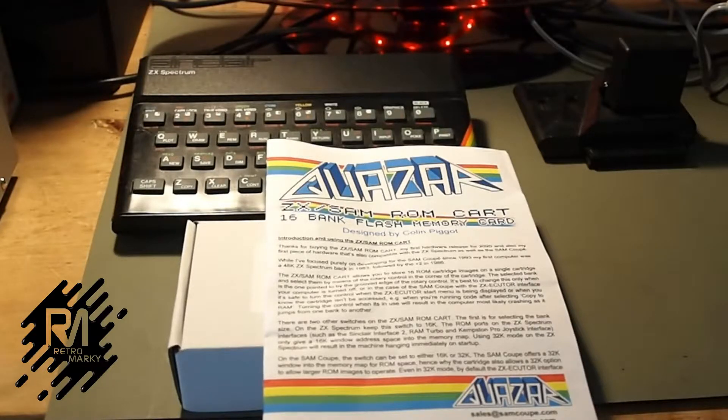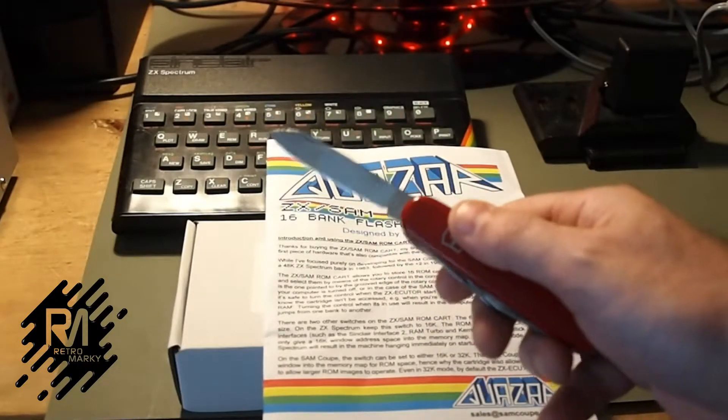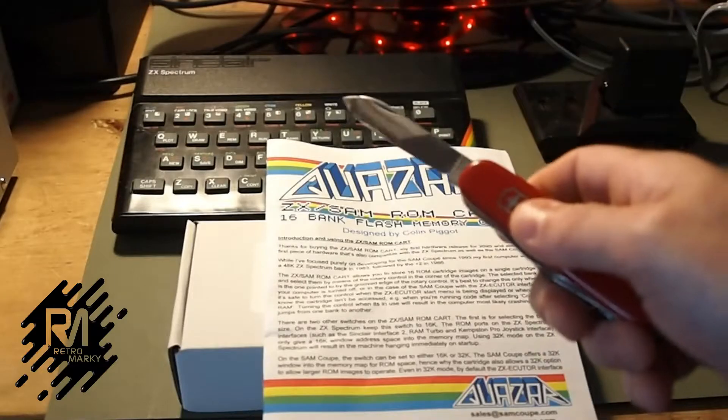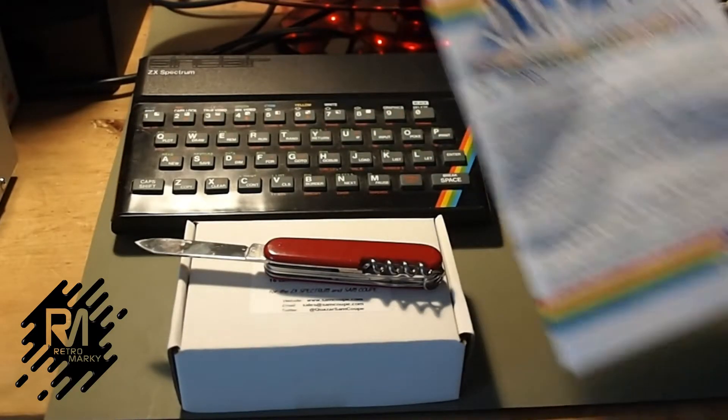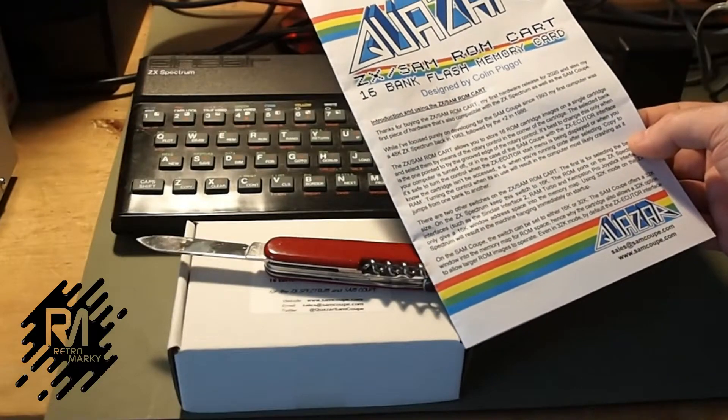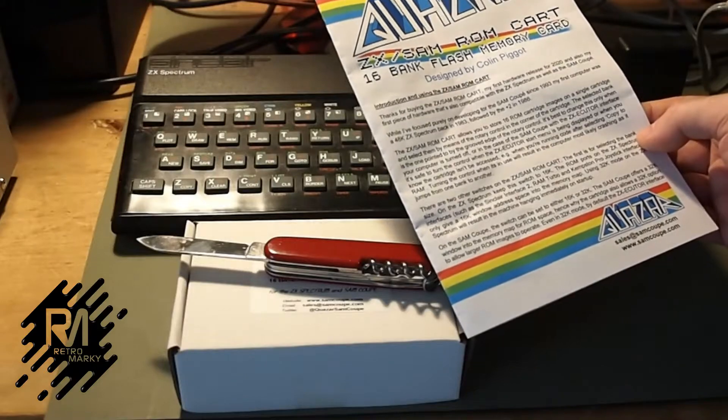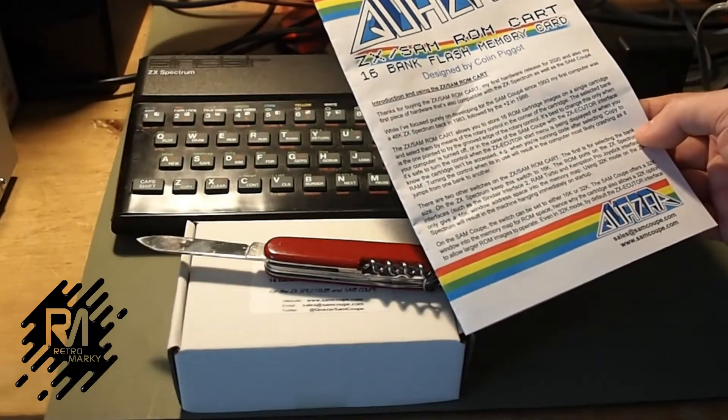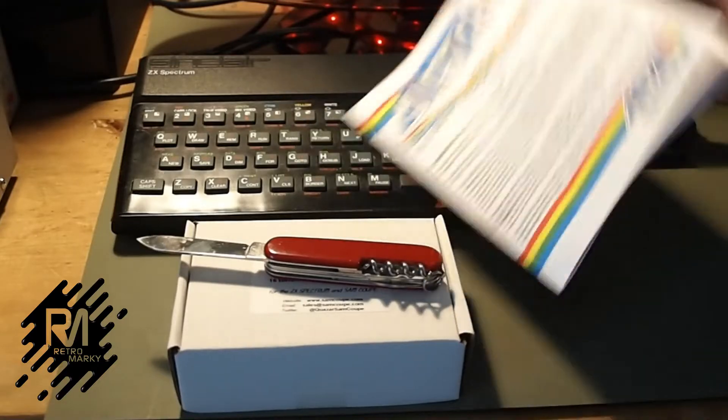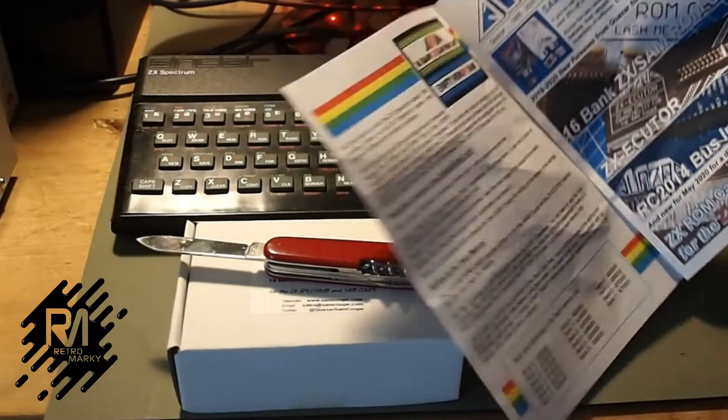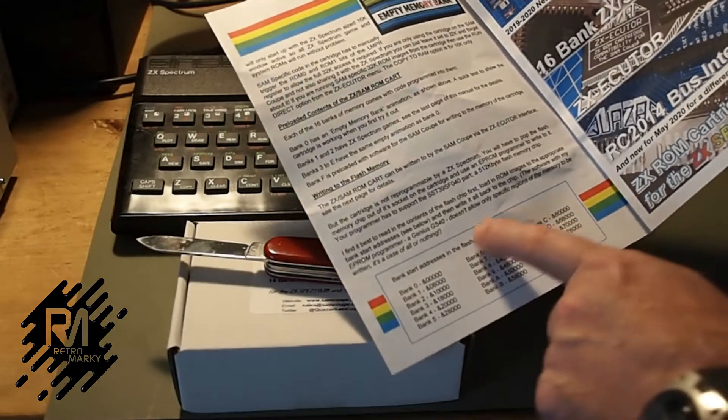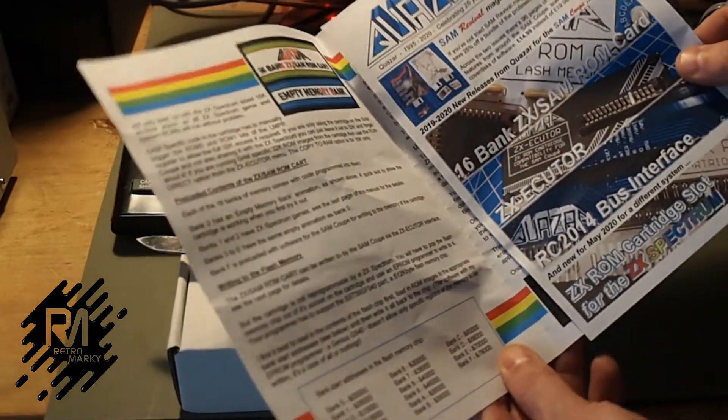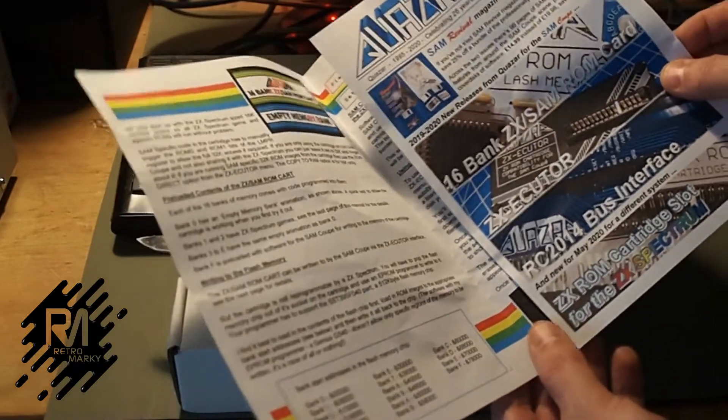I've got my trusty Swiss Army knife in case someone invades the country. In the meantime, we'll use that to unbox. There's a little bit of history here, which is really nice. I like the personal touch. So basically, this enables you to have 16 different ROM banks. We've got various instructions, the addresses of the different banks, etc.